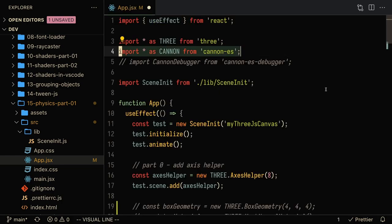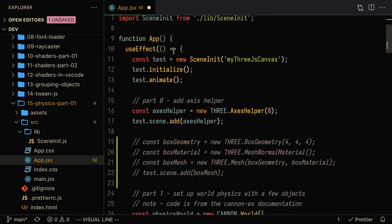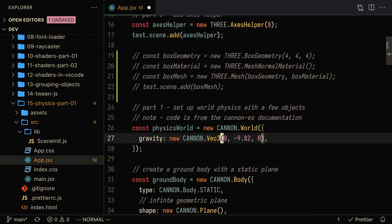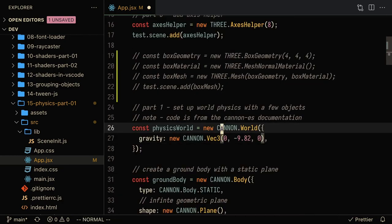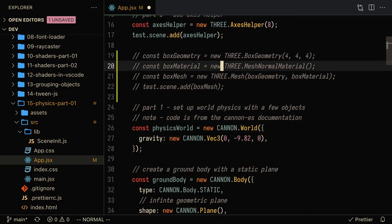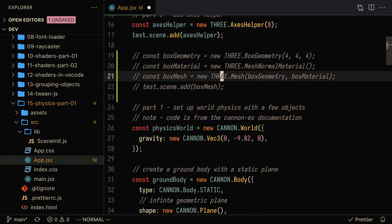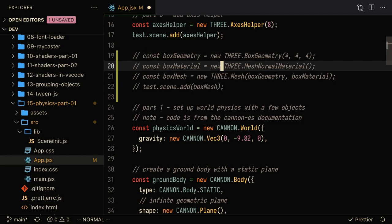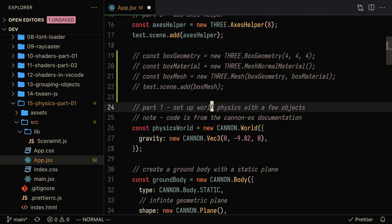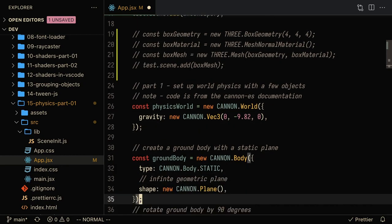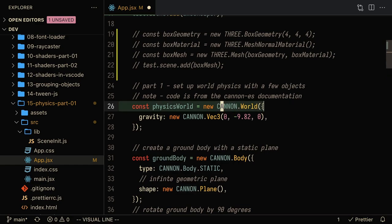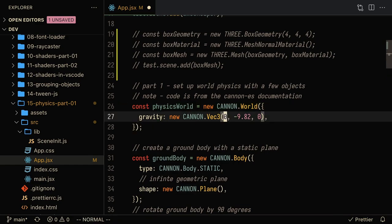Once you install Cannon.js, you need to import it and initialize it in your project. What I'm going to do is hide the box geometry that was just there to make sure that three.js was working correctly. Since we know it is, we can remove it and start working on setting up our physics world. What I'm going to do is initialize the physics world here by setting the gravity to be negative 9.82 in the y direction.